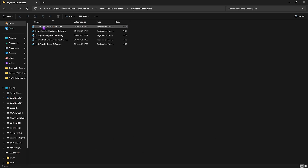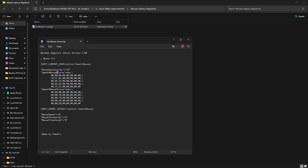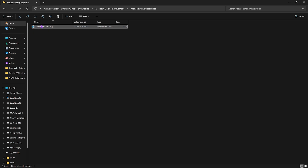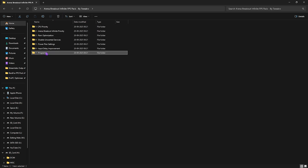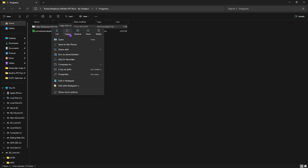The sixth folder is Input Delay Improvement. It includes a Keyboard Latency Fix — comment your keyboard specifications below and I'll tell you which buffer to choose. Next is Mouse Latency Registry, which includes a Fixed Mouse Curve. This smooths your X and Y curve and makes mouse movements more accurate. These are settings used by pros and I highly recommend applying them.